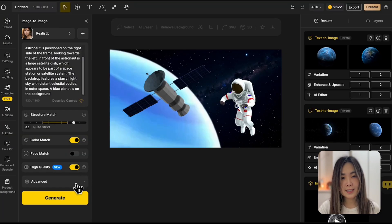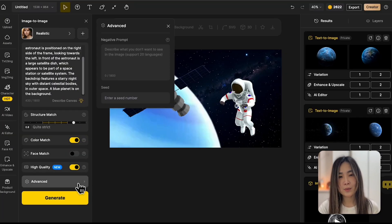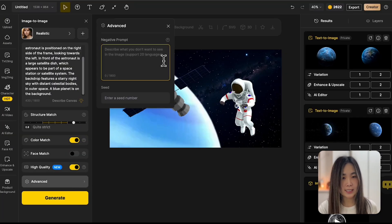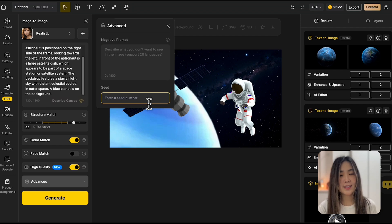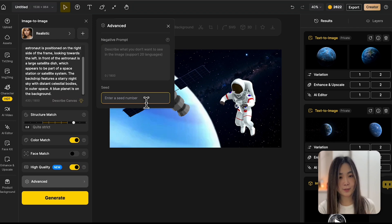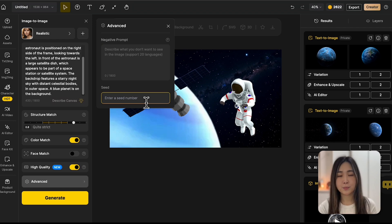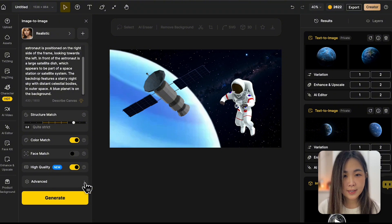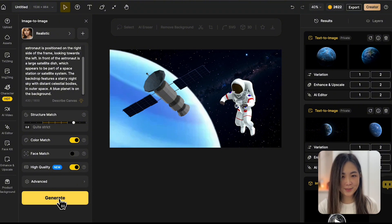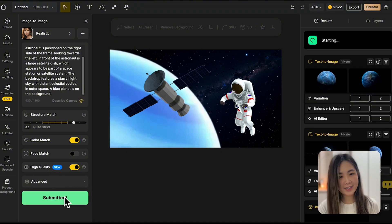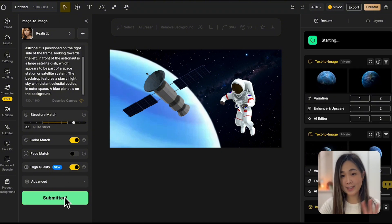In the event setting, we can add what we don't want to see in the negative prompts. Use the seed number to generate similar results if we want to recreate the previous generation. Alright, everything is set. Click Generate and let design work its magic.